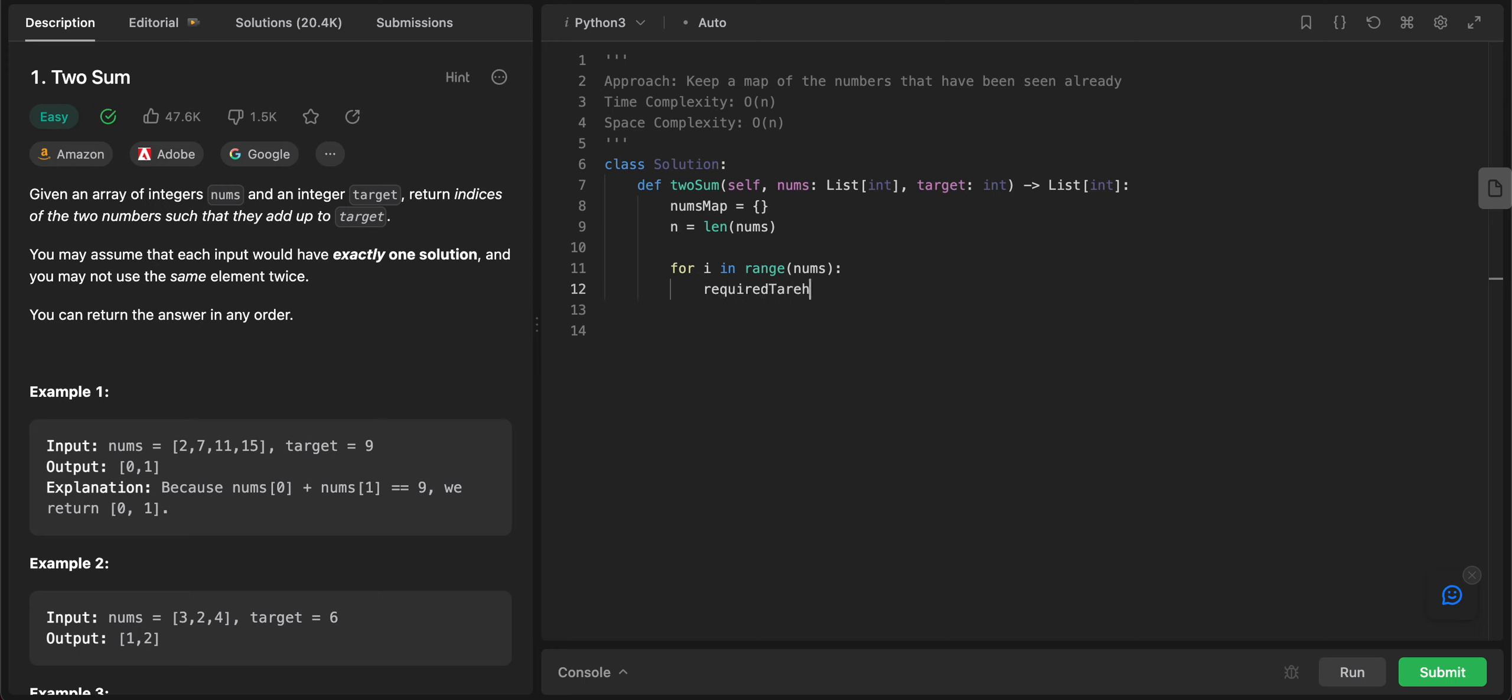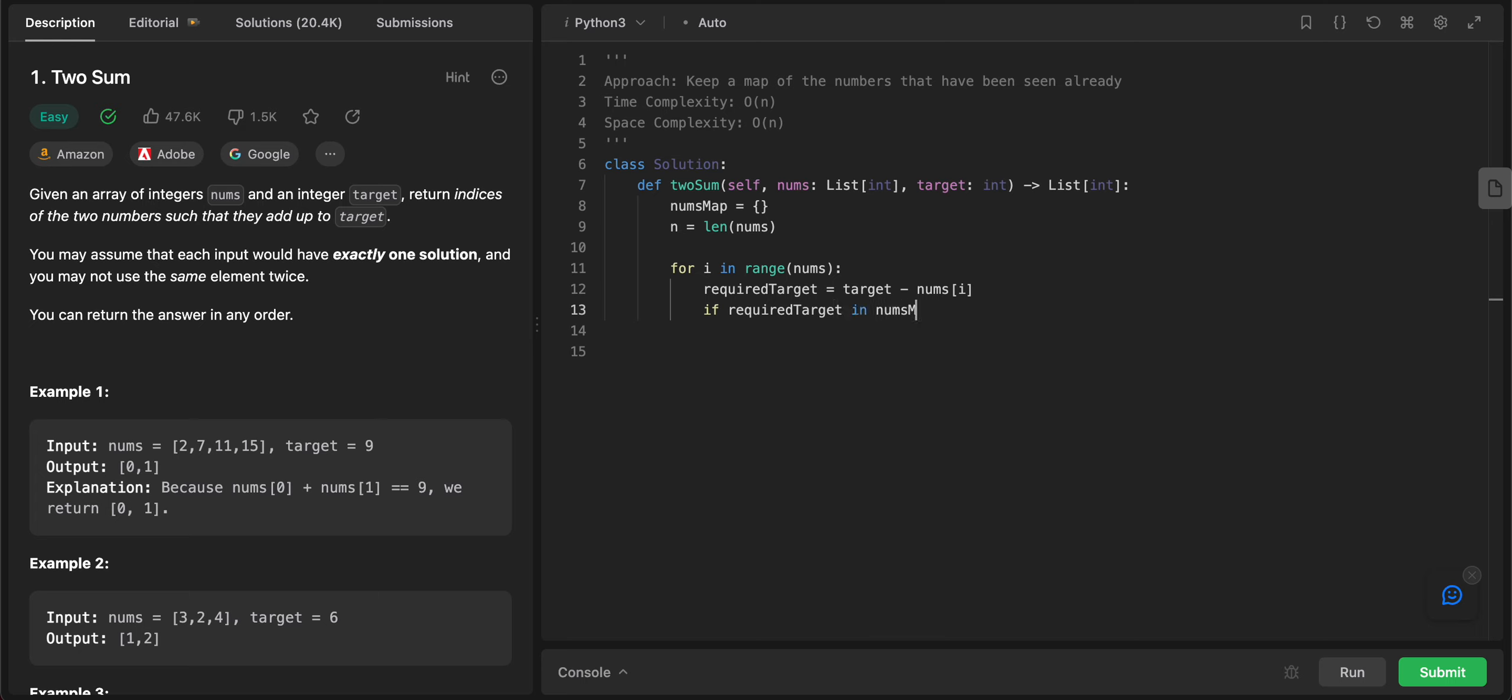Let's get, we already have something called target, so let's call it required_target. So basically what we're doing is that for the previous number that we have seen, does a complementary exist already in the map? So what that looks like is target minus nums of i, and then you're checking if required_target in nums_map.